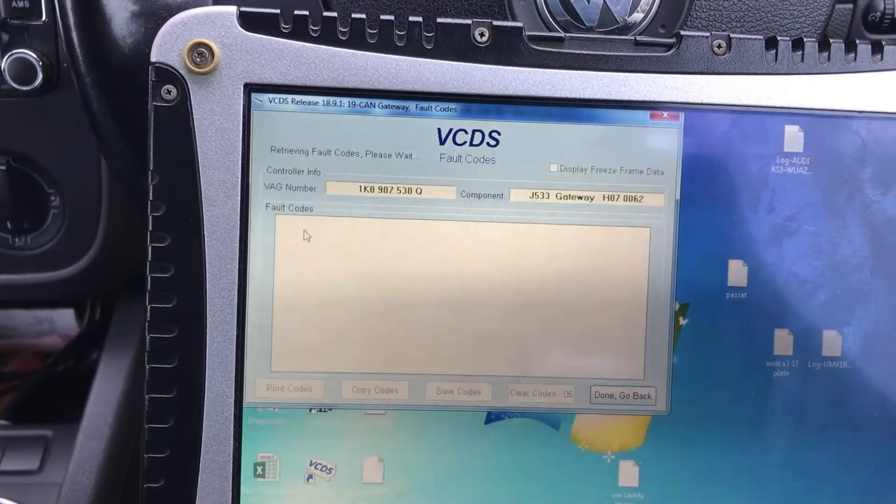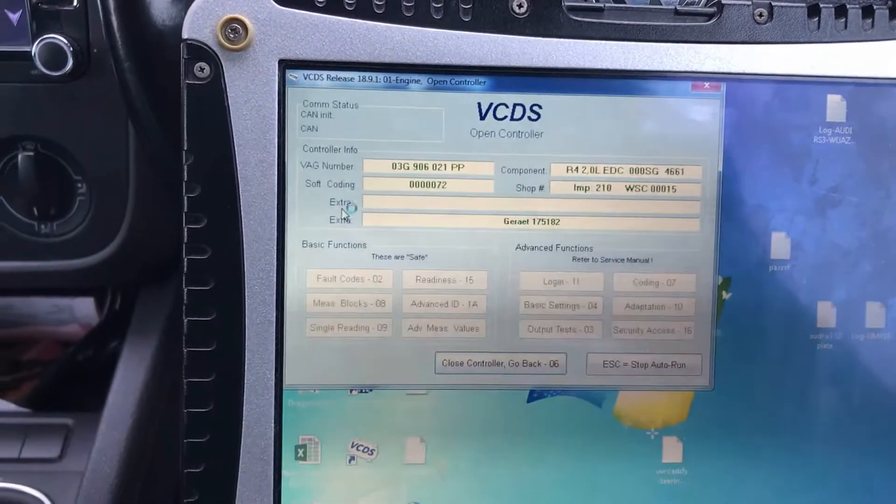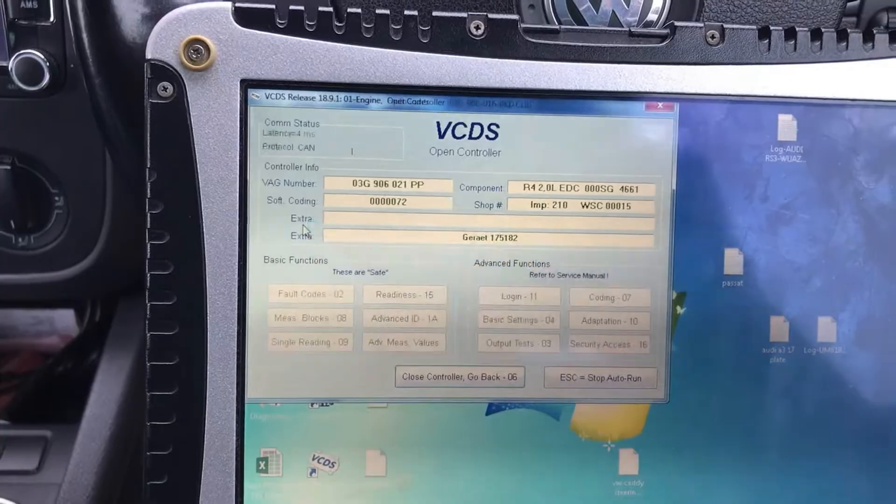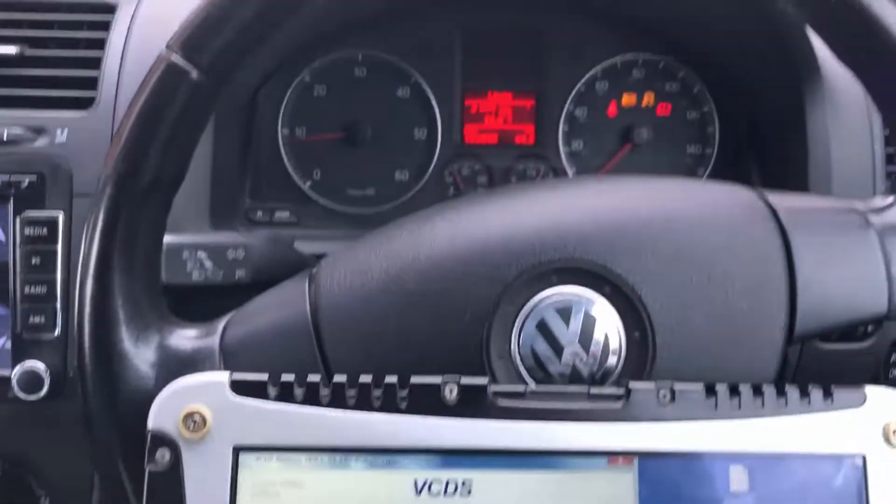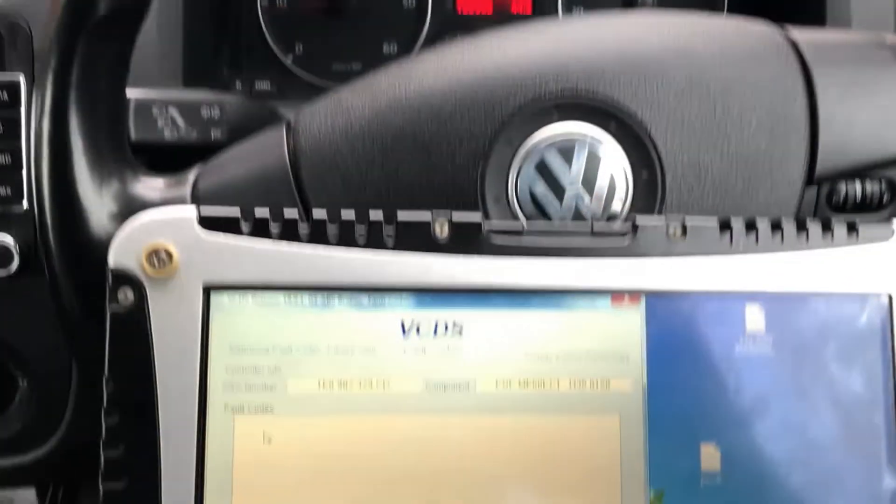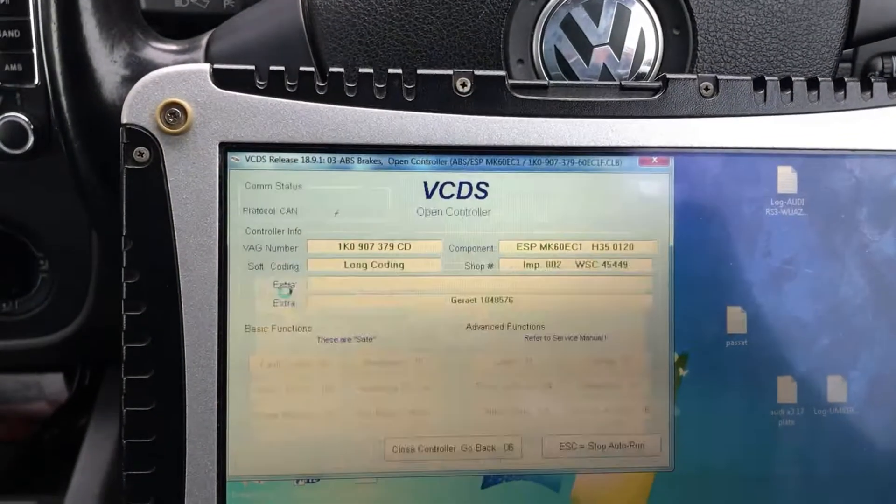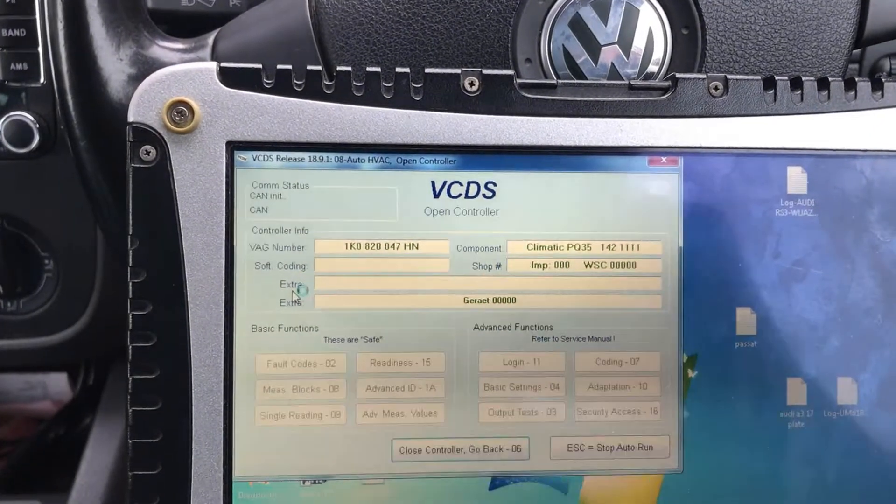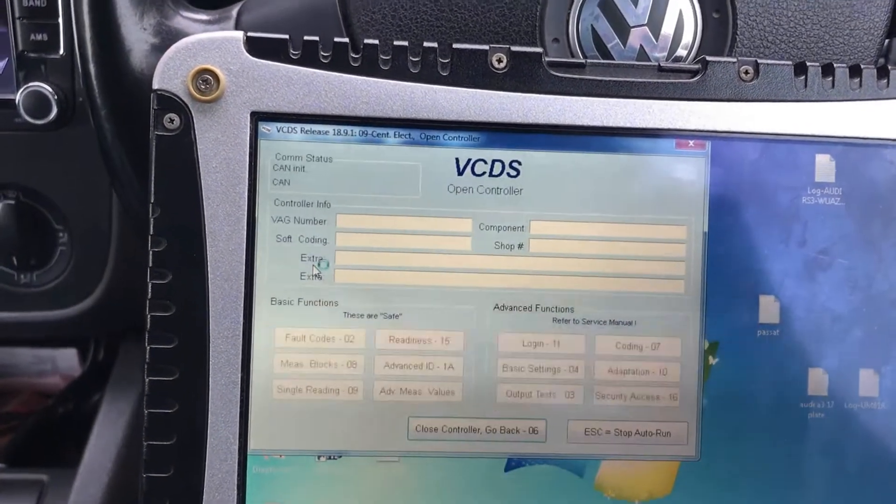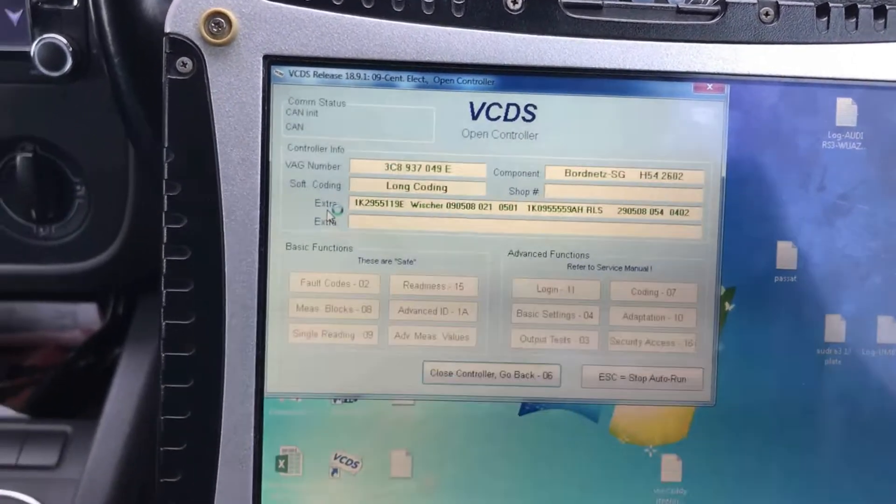This is using VCDS and it's just going through all the ECUs to interrogate them for the fault codes, but we already know it's going to be in relation to coding and basic settings or adaptations of the new module that's been installed.